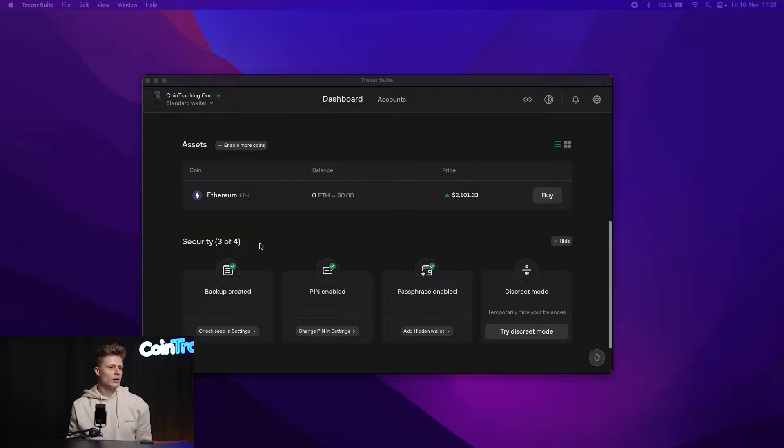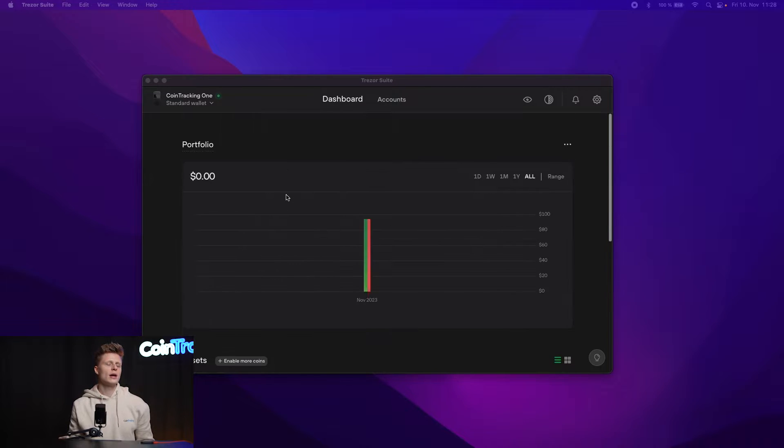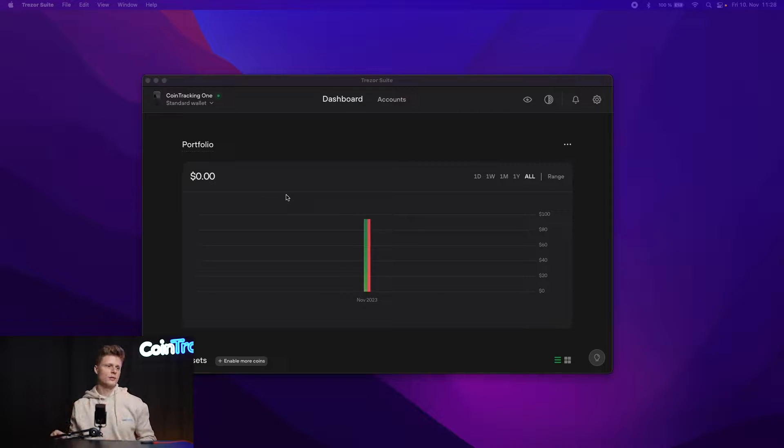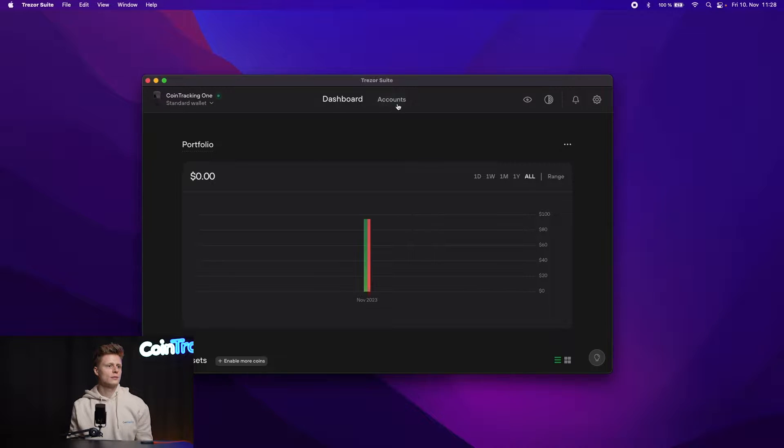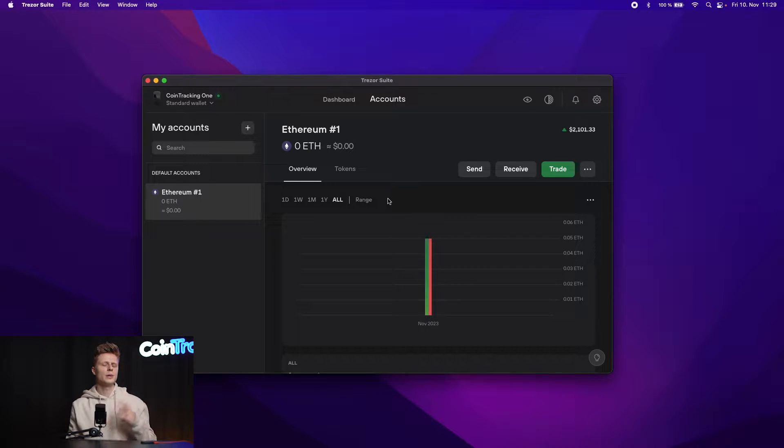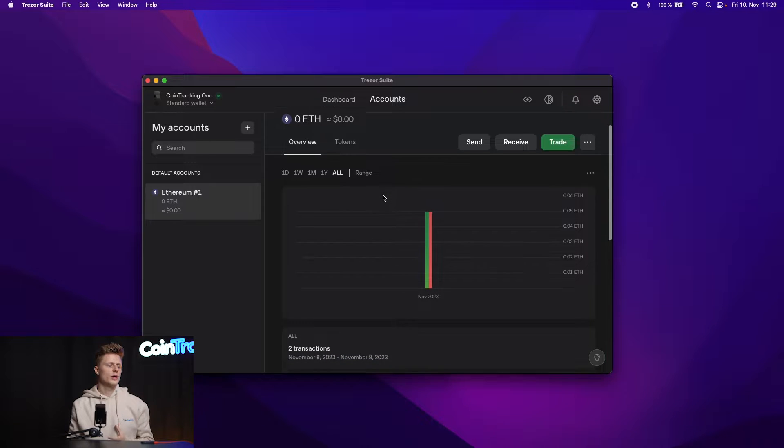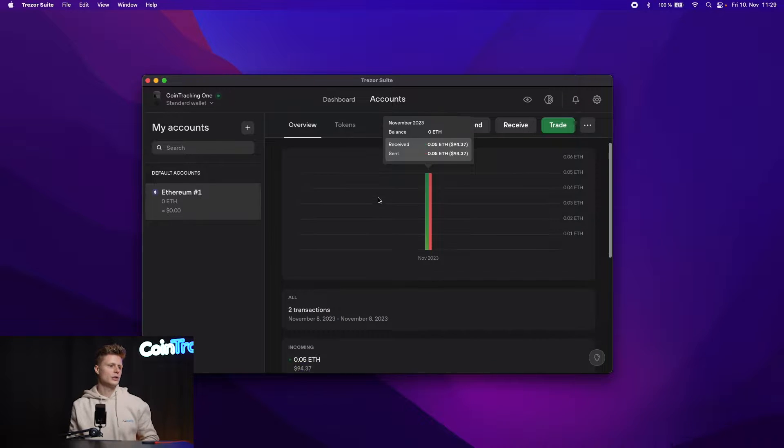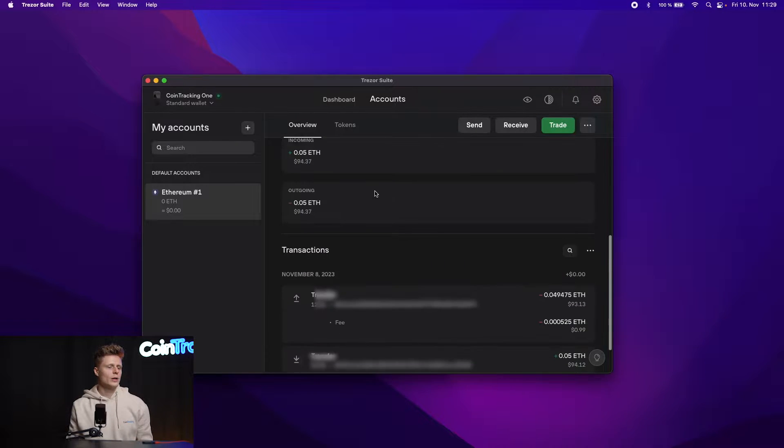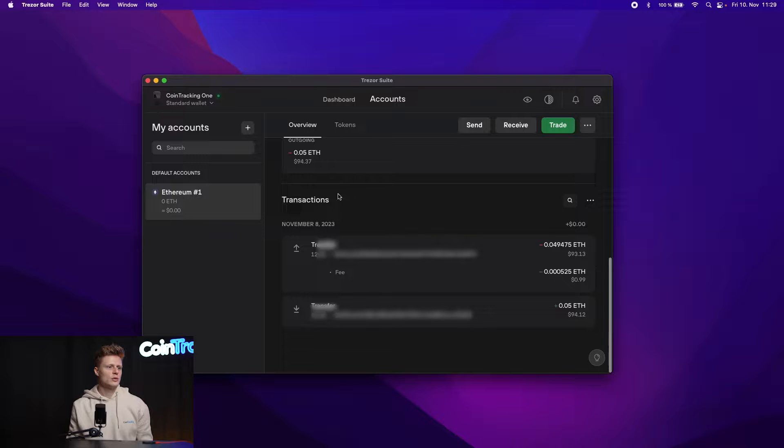On the dashboard we see all our accounts and you have to export for each currency your CSV files. So we have to go into accounts. In our case we only have Ethereum here, but if you have Bitcoin and so on then you have to do that for each account type. Then we will have to scroll down to the transactions. We have two transactions in our account right now.